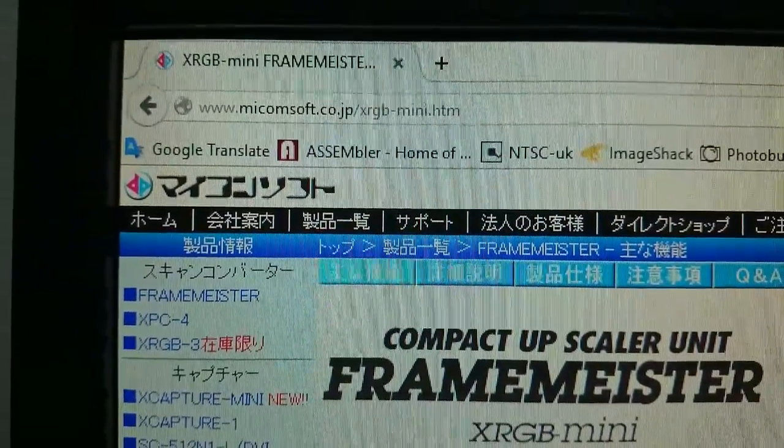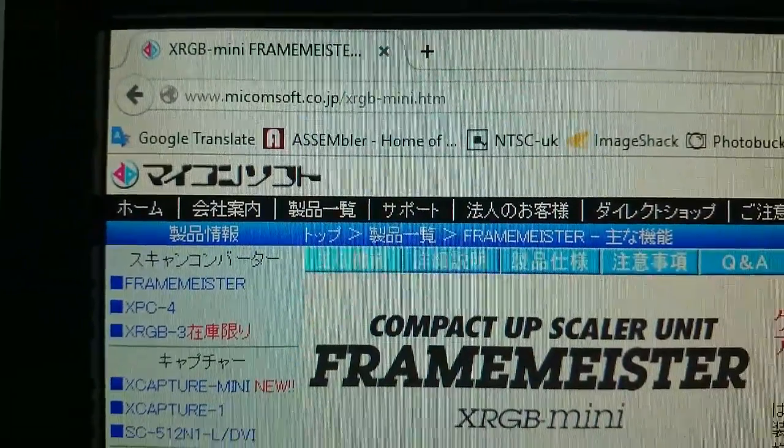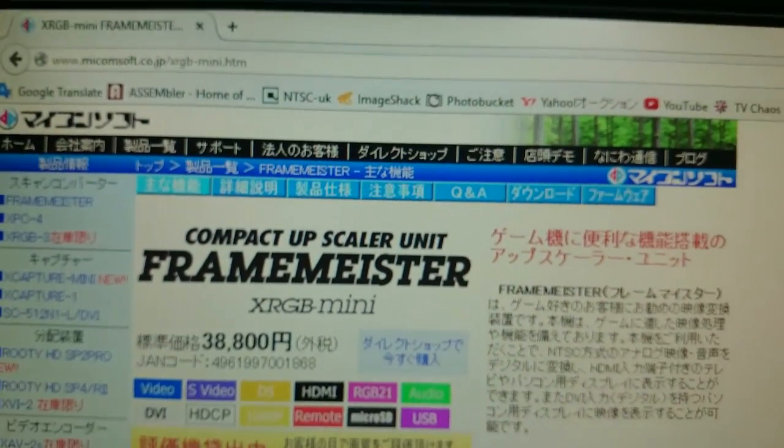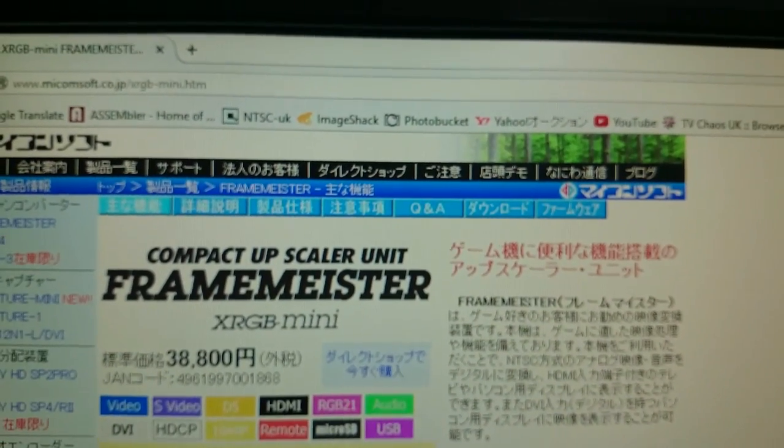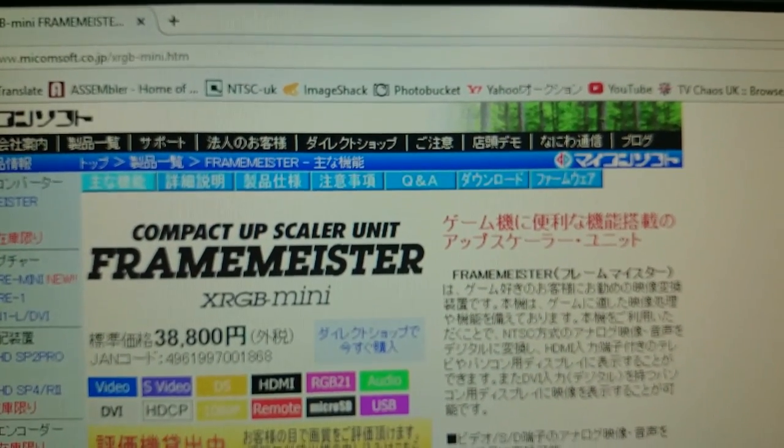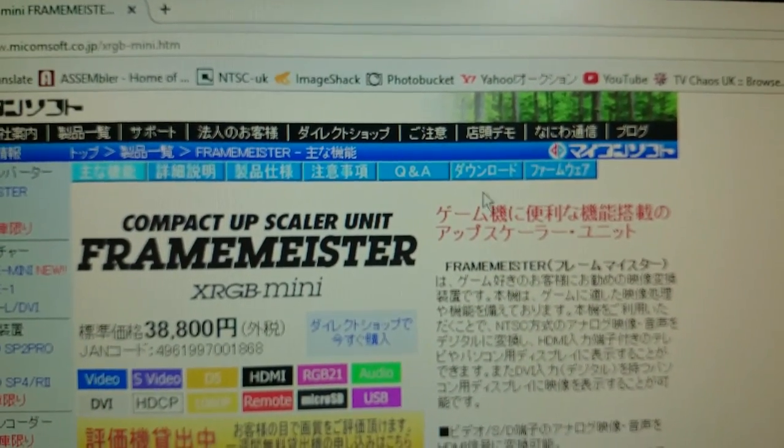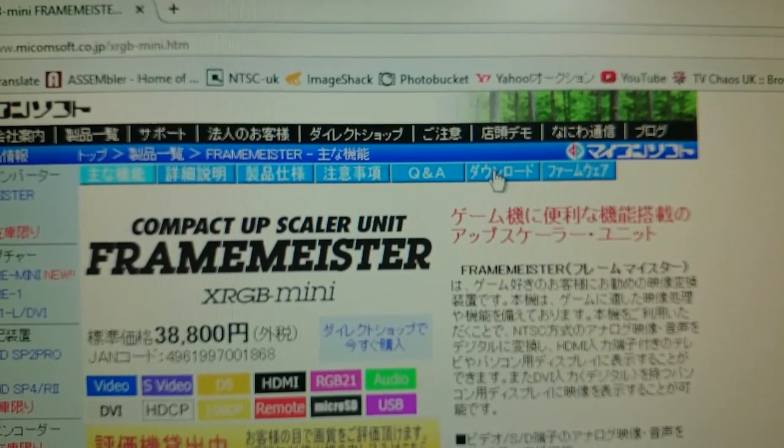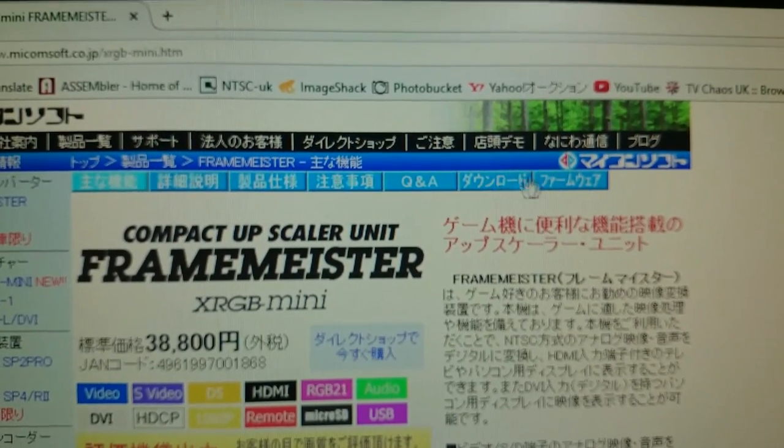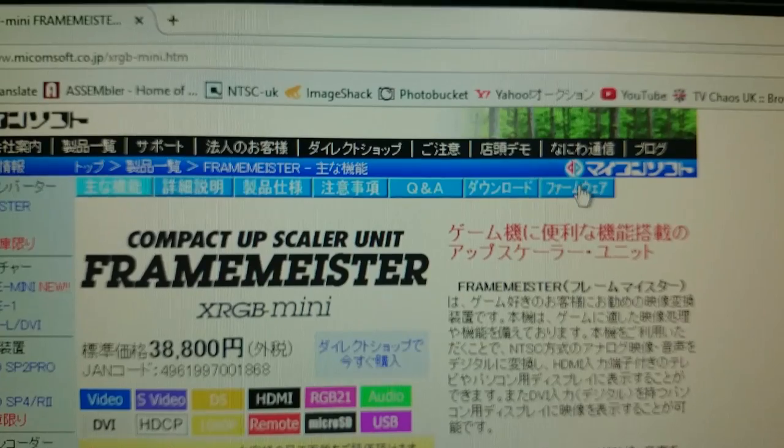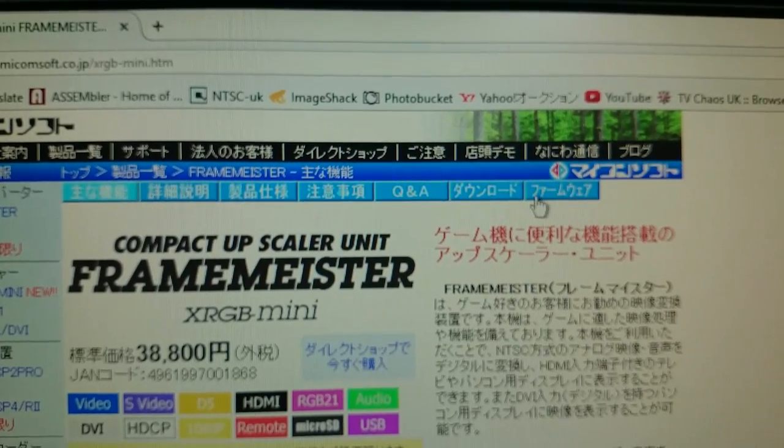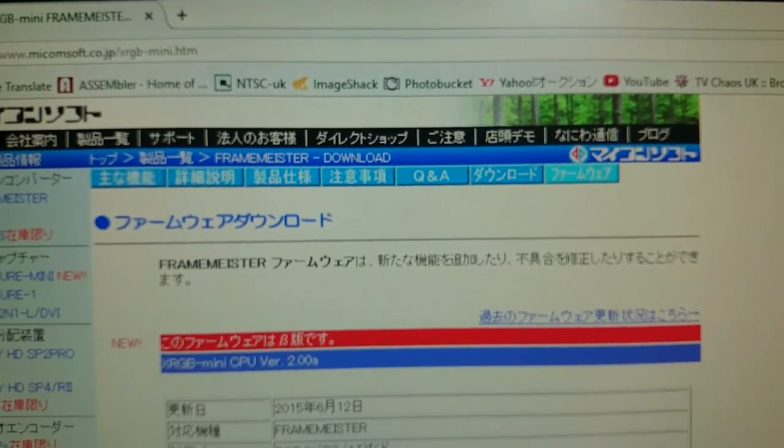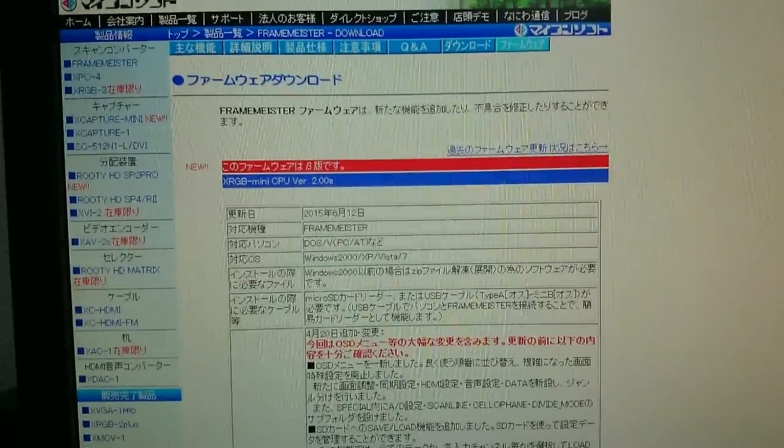then you want to go to the URL which you can see right now. And then what you want to do is click on this one here that says download. Or you could go to firmware, or go to firmware actually.